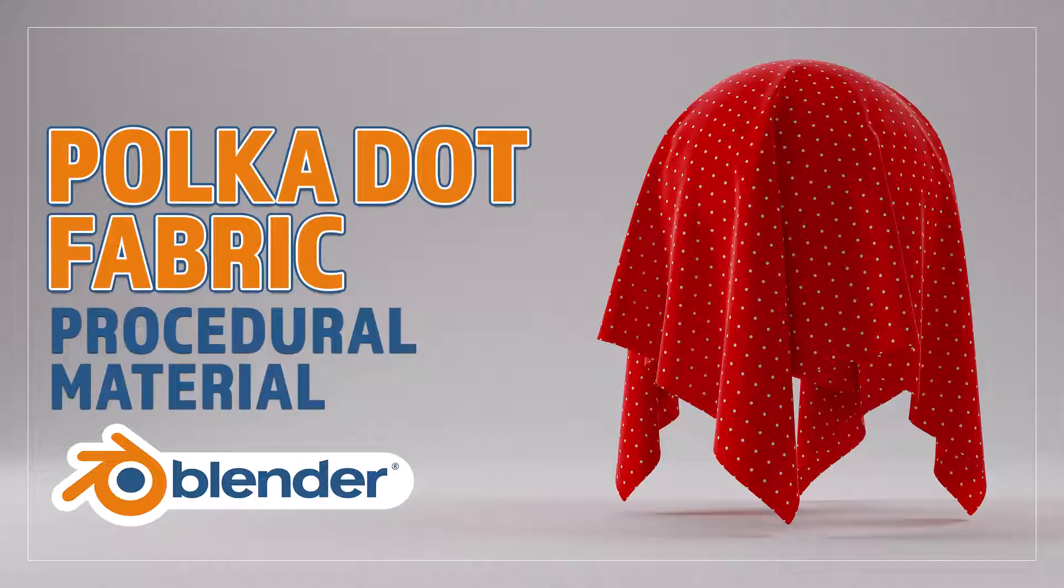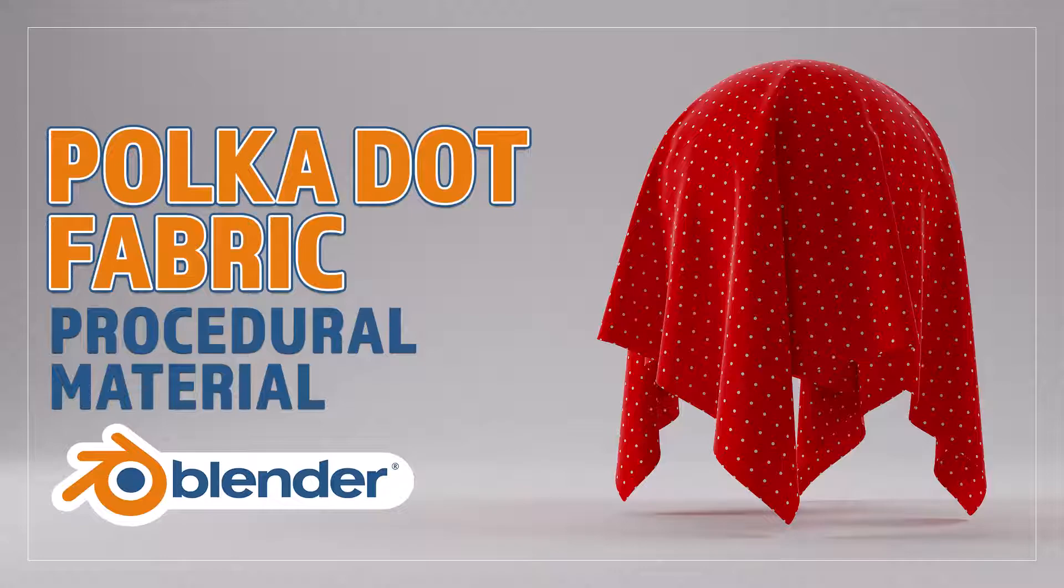Hello and welcome to Blender Bitesize. In this video I'll be showing you how to make this material procedurally in Blender.